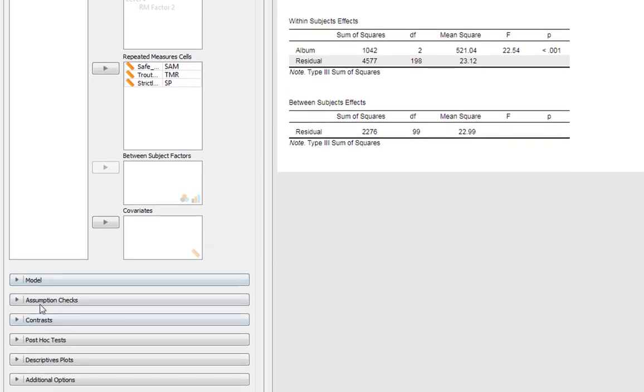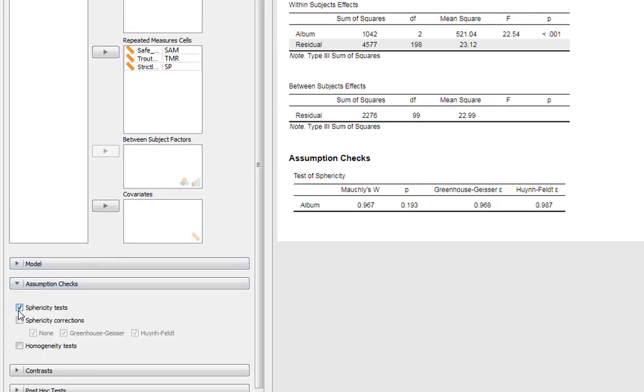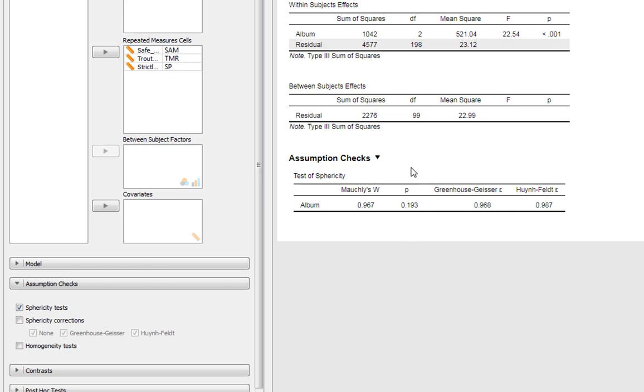There are a few things we should do. First, check your sphericity. It produces Mauchly's value here, and we want Mauchly's to be non-significant. If it's non-significant, we've met the assumptions of sphericity. If you only have a two-level IV, that's always assumed - you can't have a violation of that assumption.